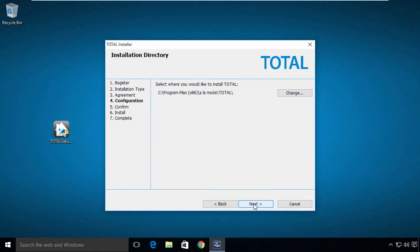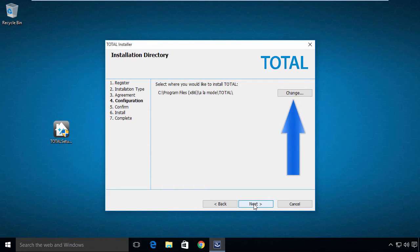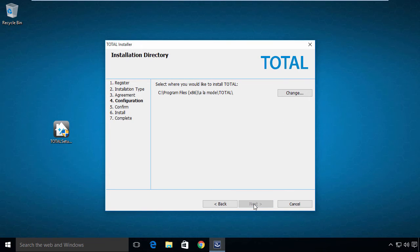By default, Total installs into the Program Files directory on your C drive. You may change the installation path here. Click Next.